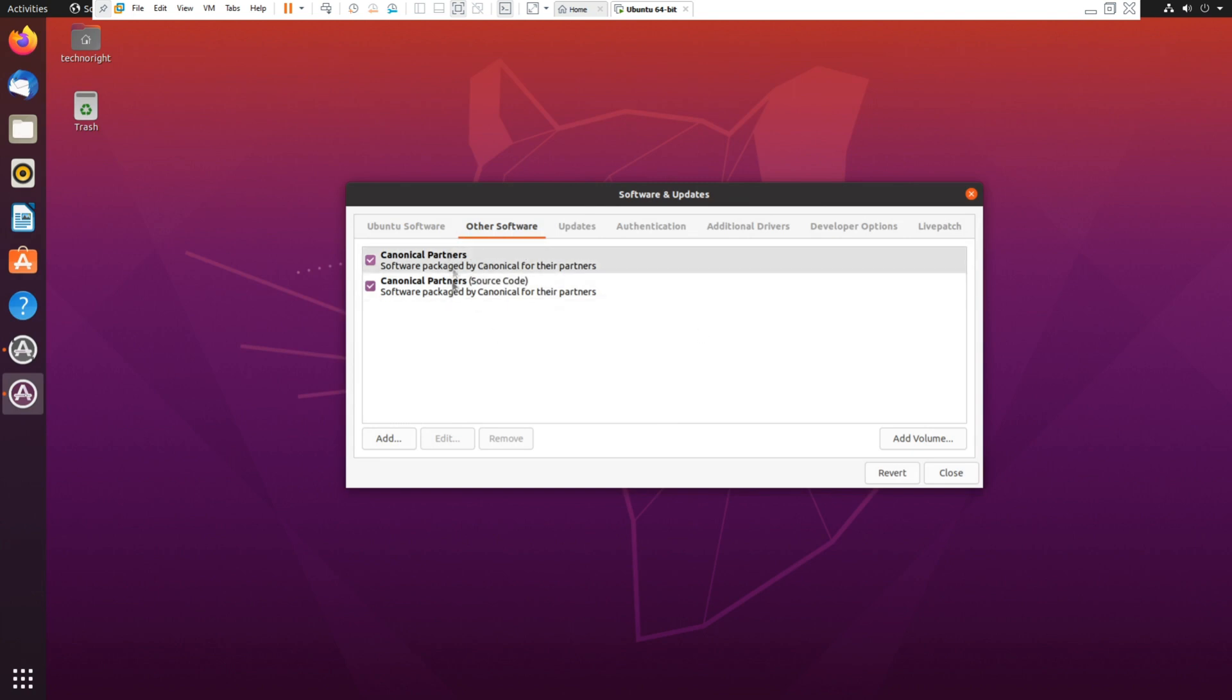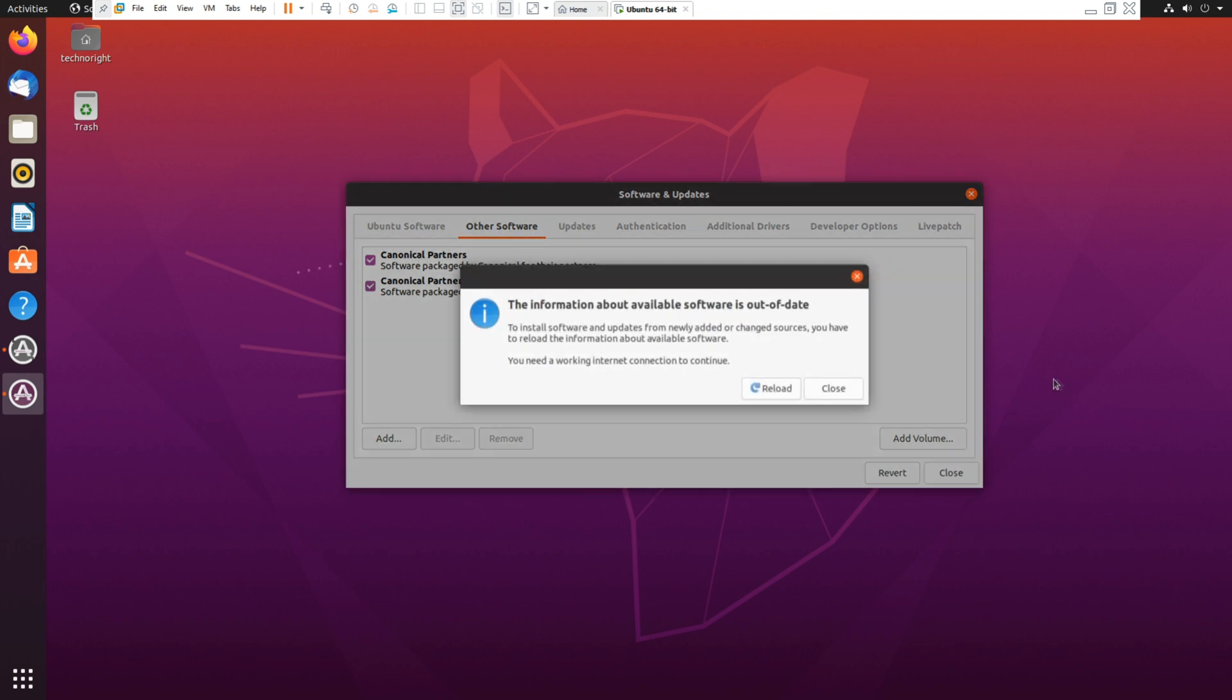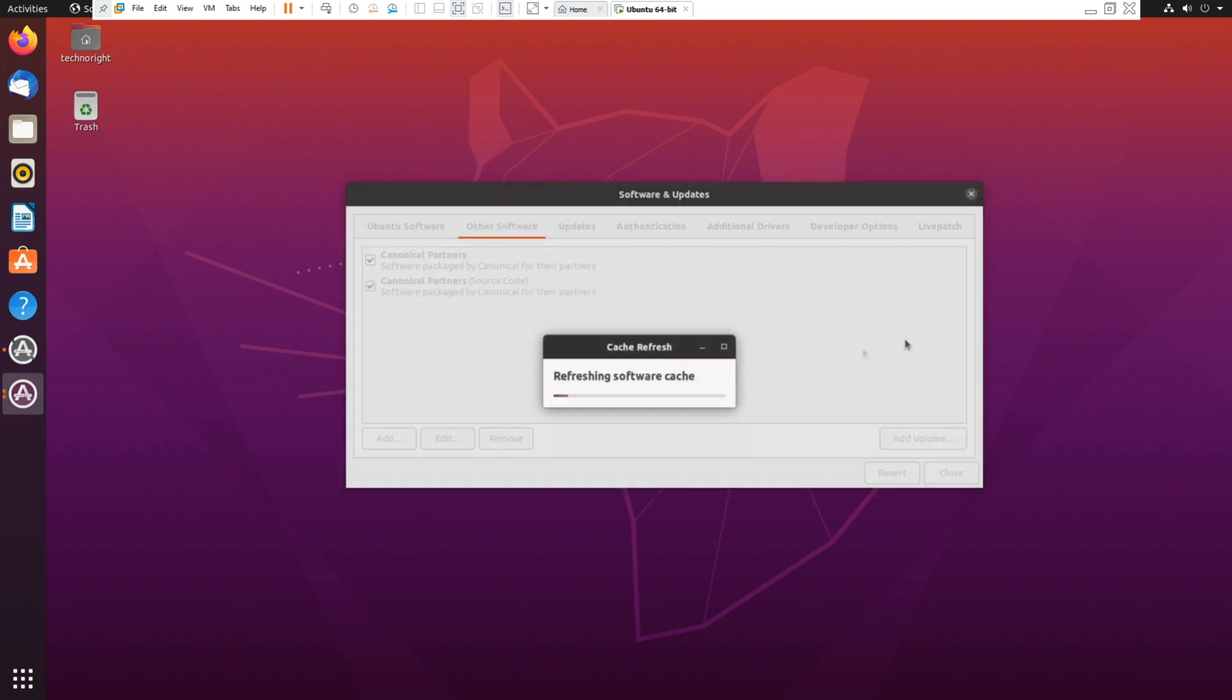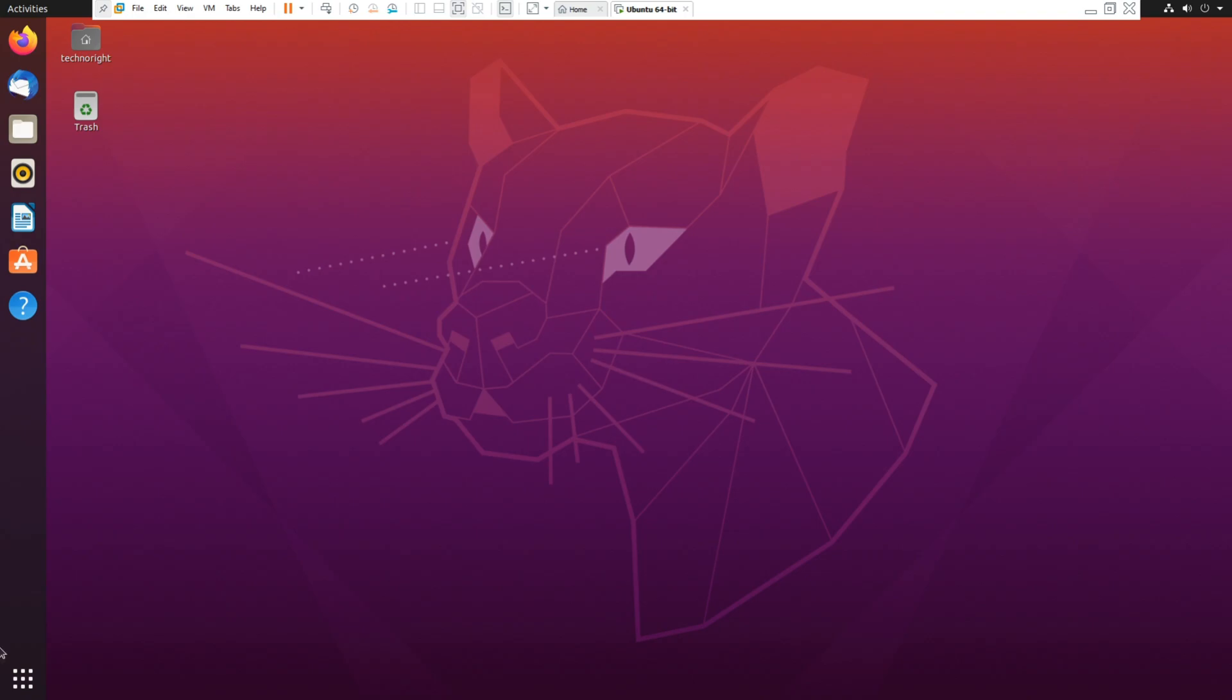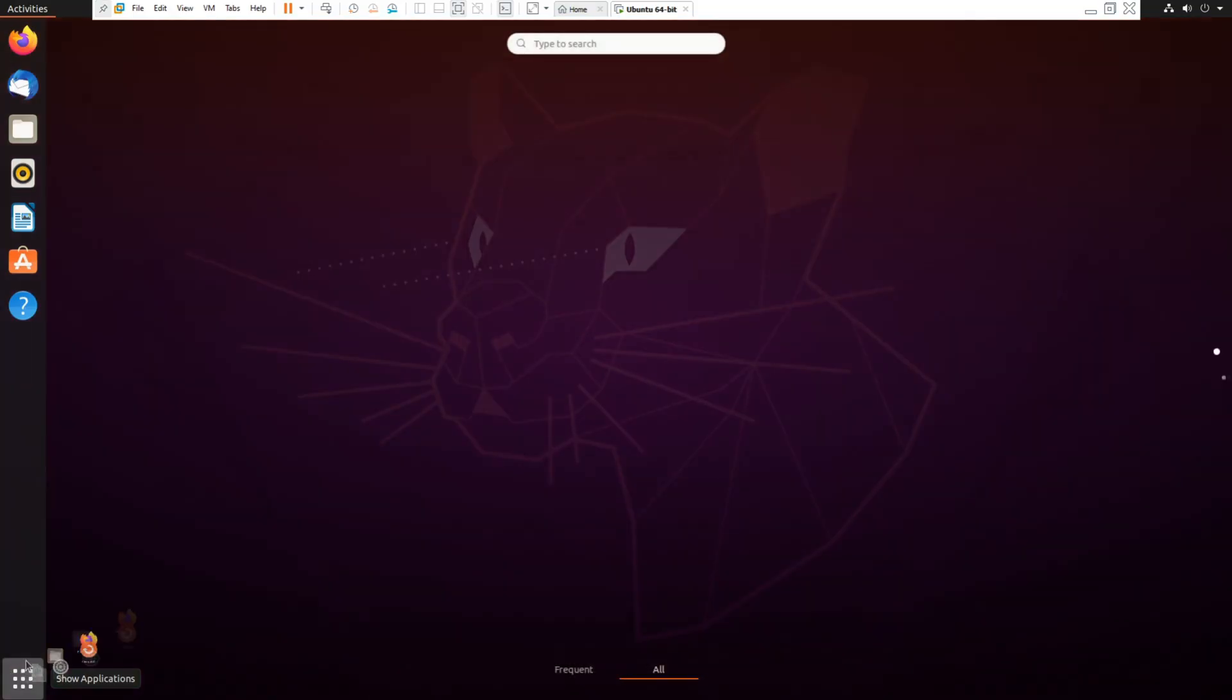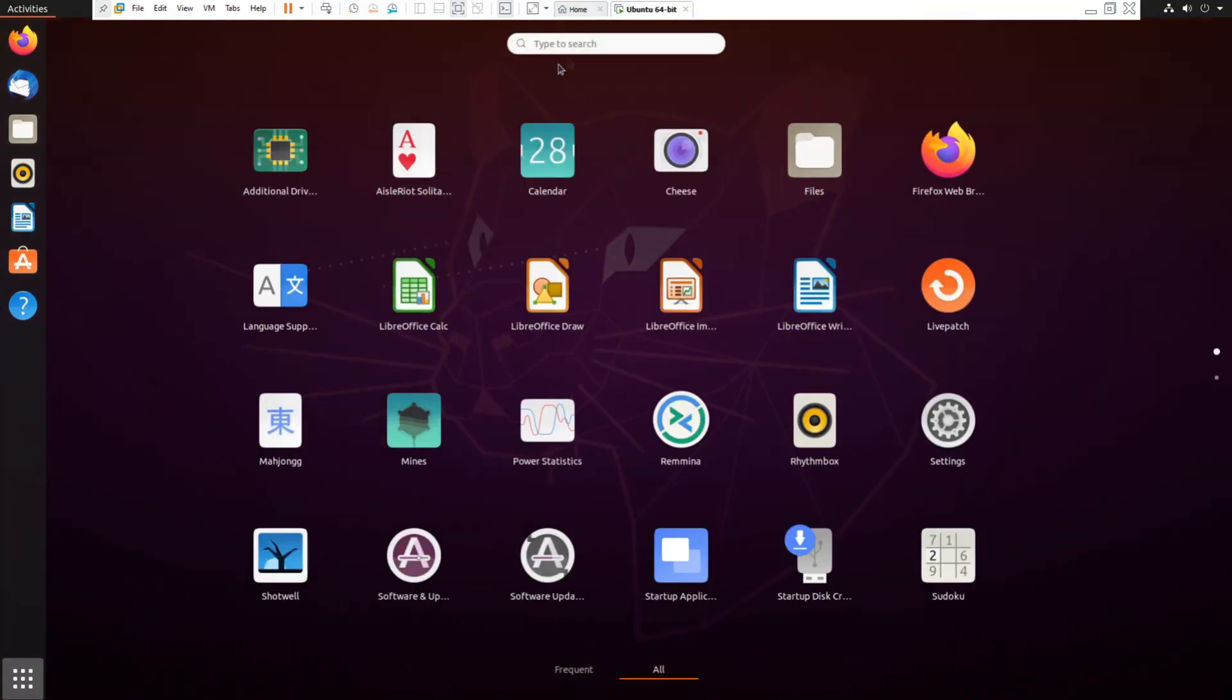Then click on ok. Go into your applications again and type in terminal. You're going to open your terminal.